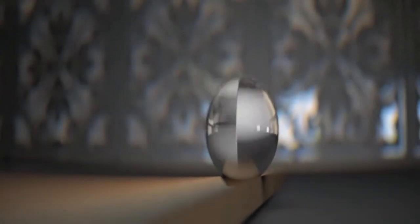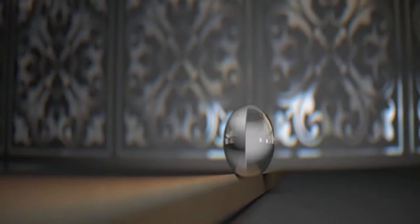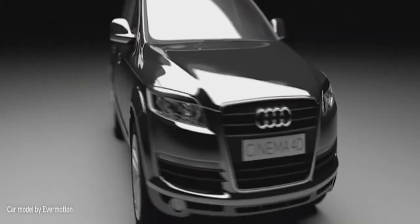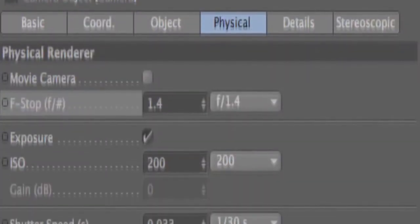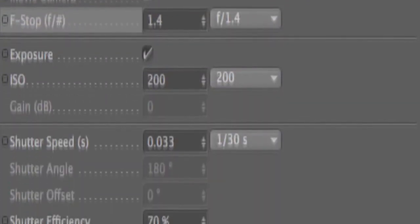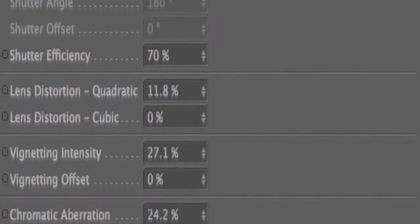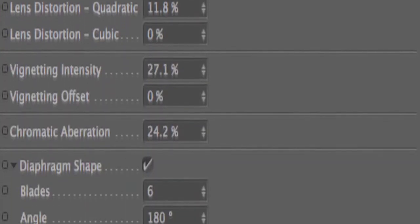The new physical renderer offers true 3D depth of field, excellent fast motion blur, plus advanced effects like chromatic aberration, vignetting and bokeh. All this is based on real-world camera settings like f-stop, shutter speed and focal length.